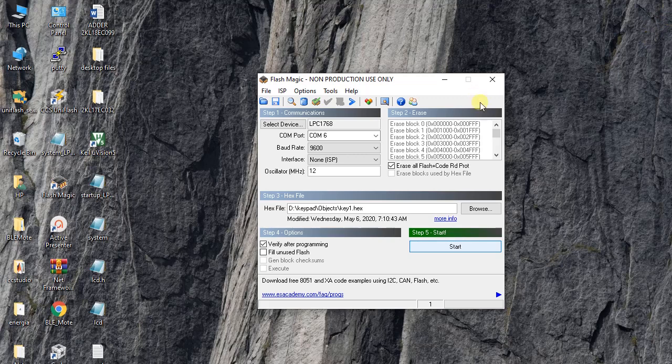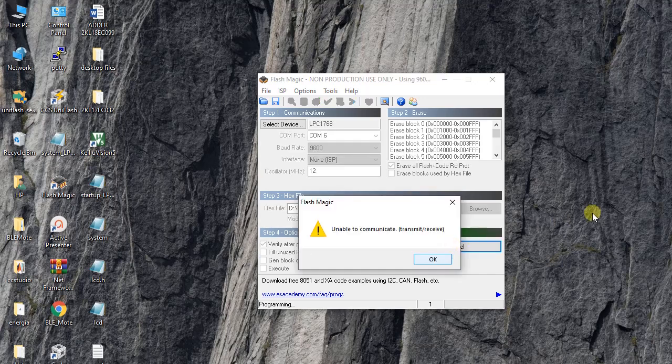So let me show you. I have already selected key1.hex, which is the file I have created for the hex keypad. Browse, select it, and press the start.